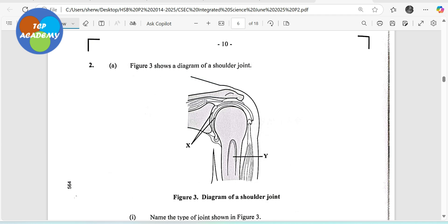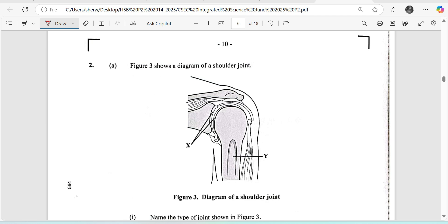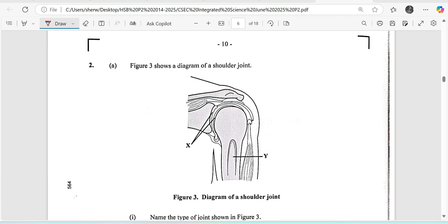Welcome to the TCP Academy. I am Mr. Wilson and today we are looking at the Integrated Science Paper for 2025, May/June. We are looking at question number 2 and it begins.